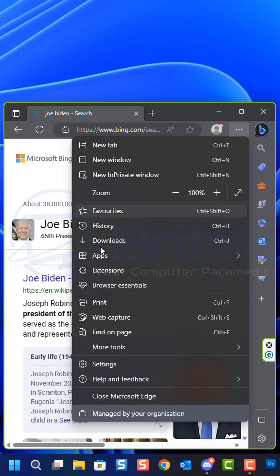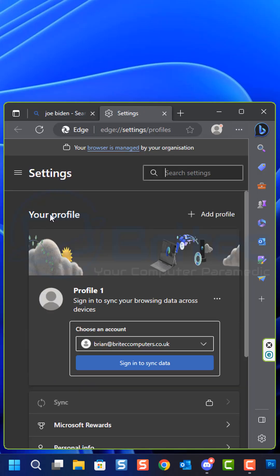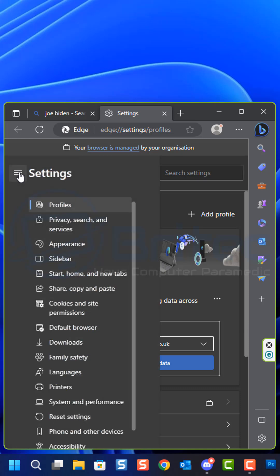Hit the three dots and go down to Settings. Once you're in Settings, hit this little burger menu.